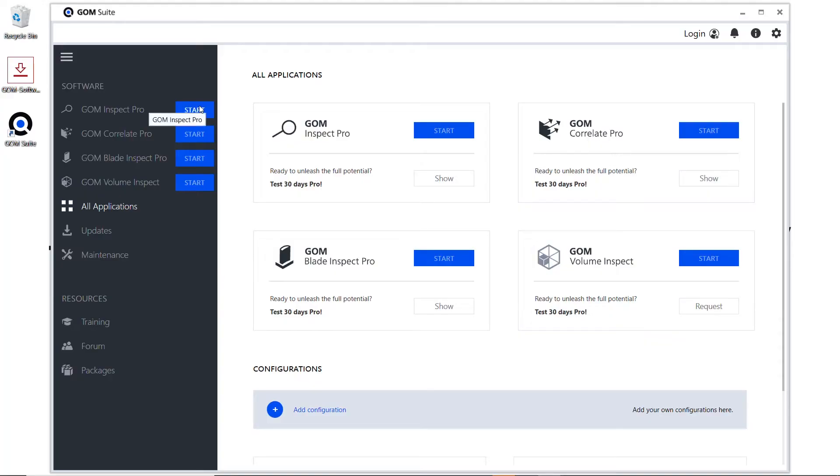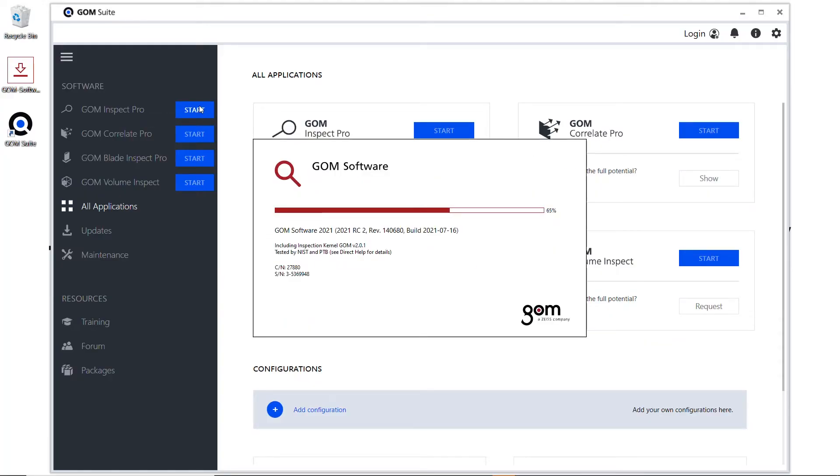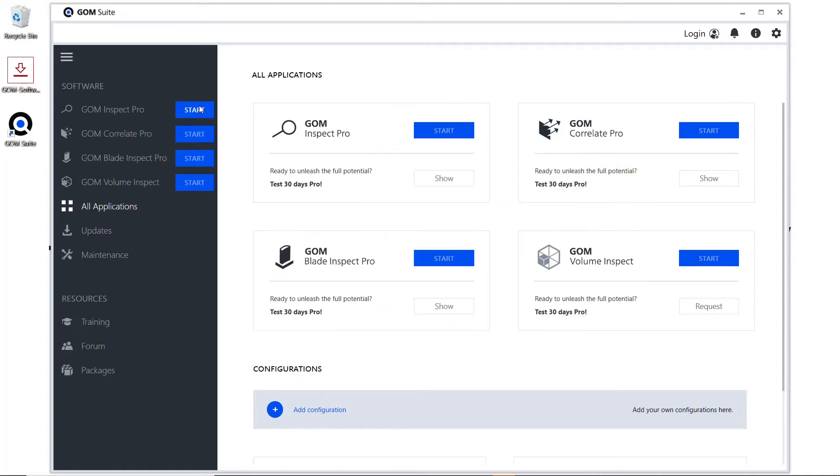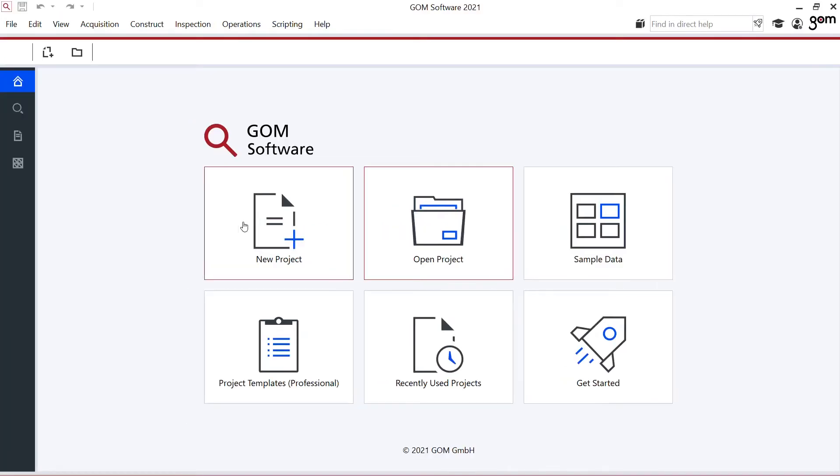In one of the earlier videos I've shown you how to download and install GOM Inspect Suite. Let's look a little further when we now open the software. The first thing we see are these six main areas. Let's look at them one by one.